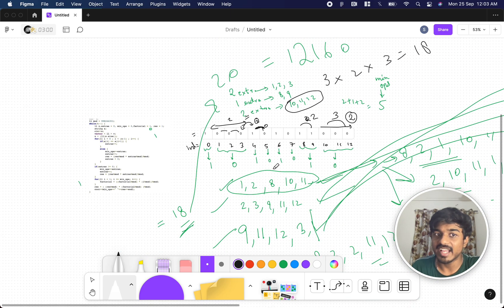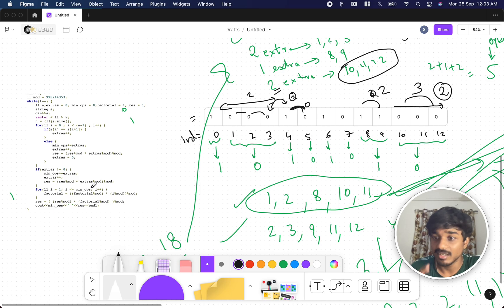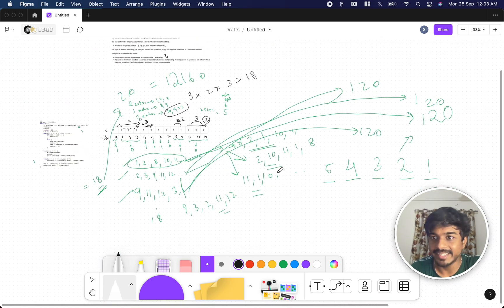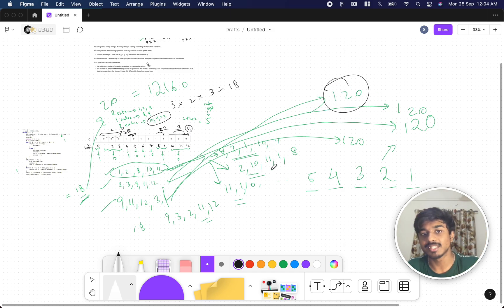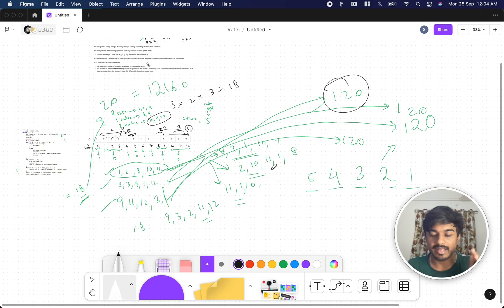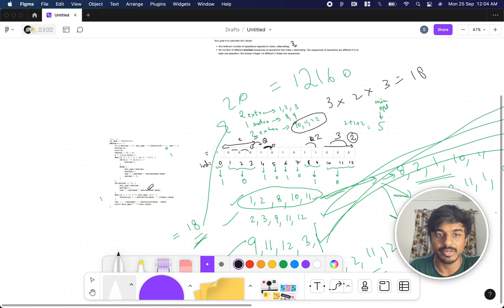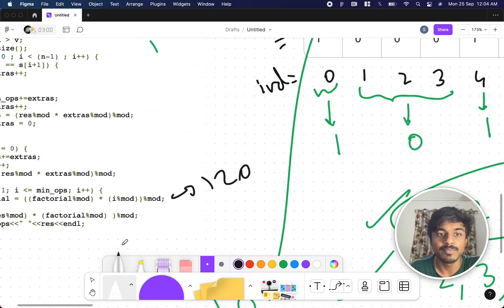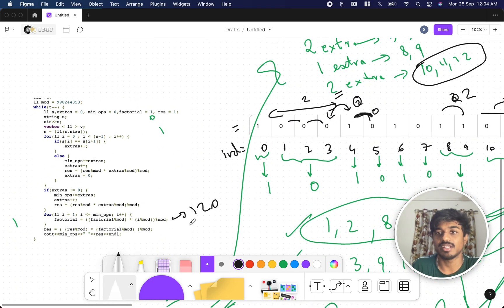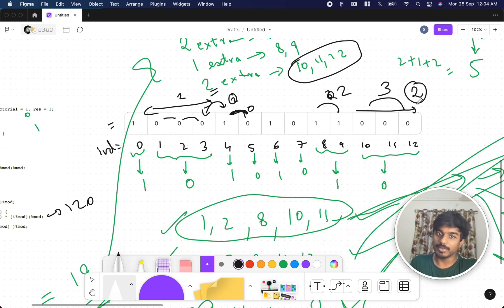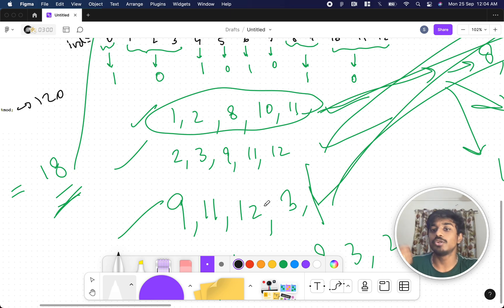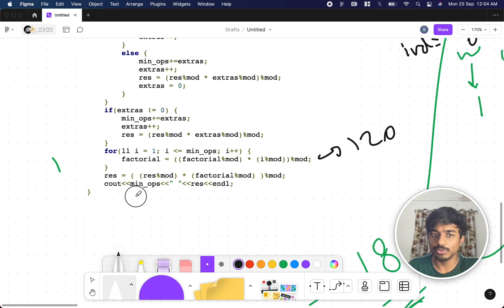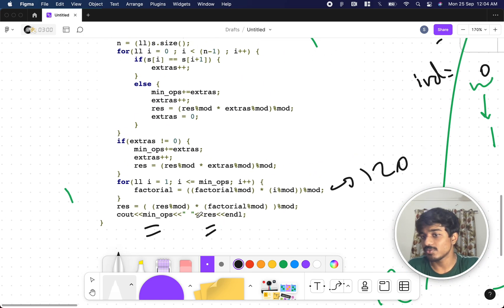The minimum operations value is then used to compute the factorial — for five removals, 5! = 120. We multiply result (which is 18, the combination count) by the factorial of minimum_operations to get the final answer. So result × factorial(minimum_operations) gives us the total number of distinct shortest sequences, which here is 18 × 120 = 2160.